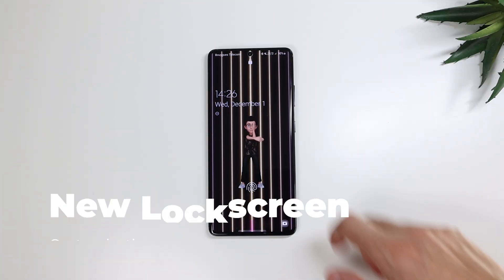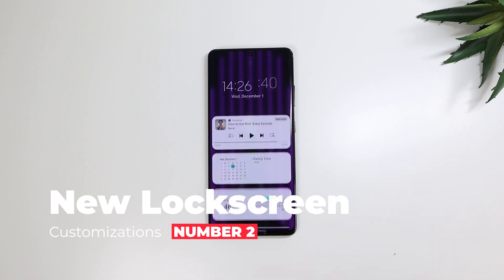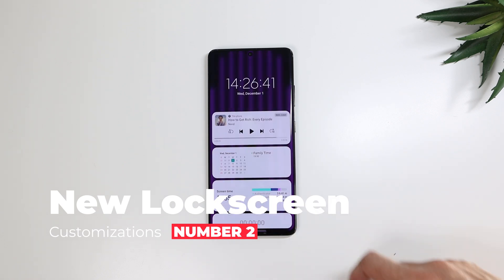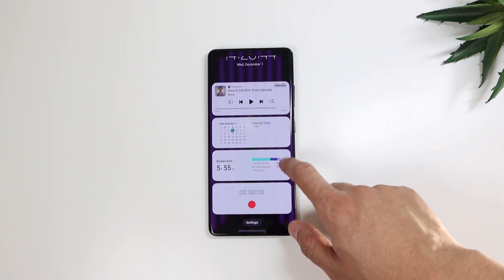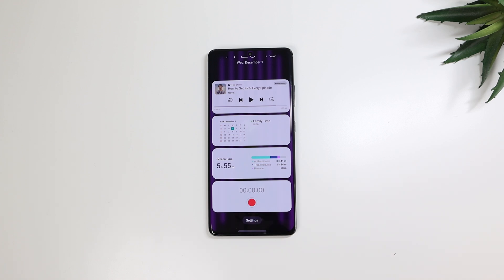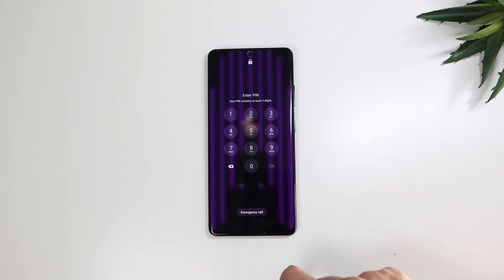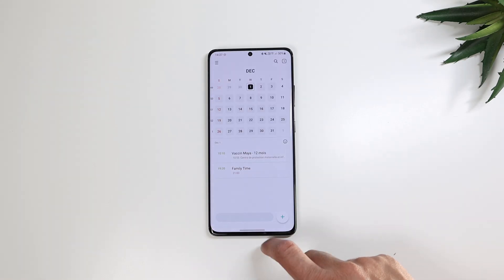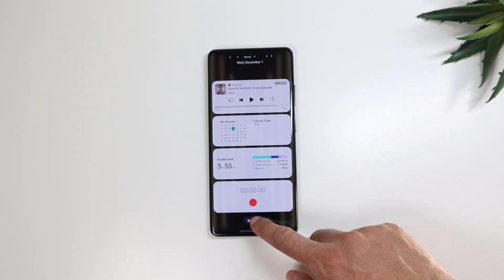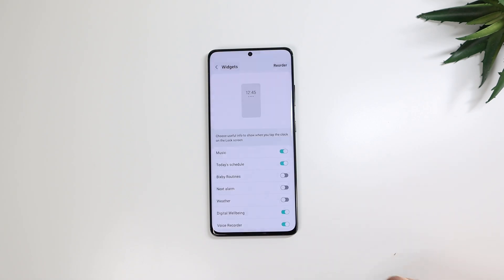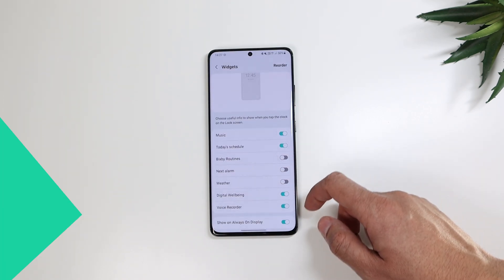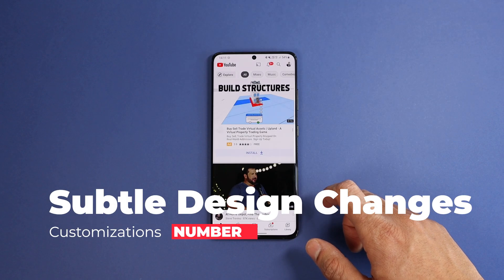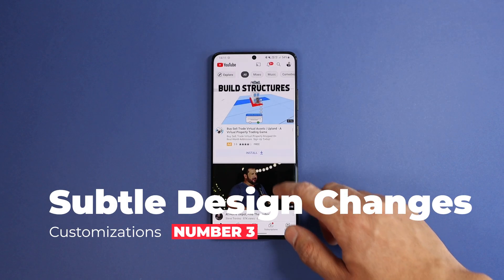The lock screen also got some minor updates. Now when you tap the time from the lock screen, you can access extra widgets like starting a voice recording from there, or checking your calendar. And from the settings toggles at the bottom, you can choose which widgets to display or hide.